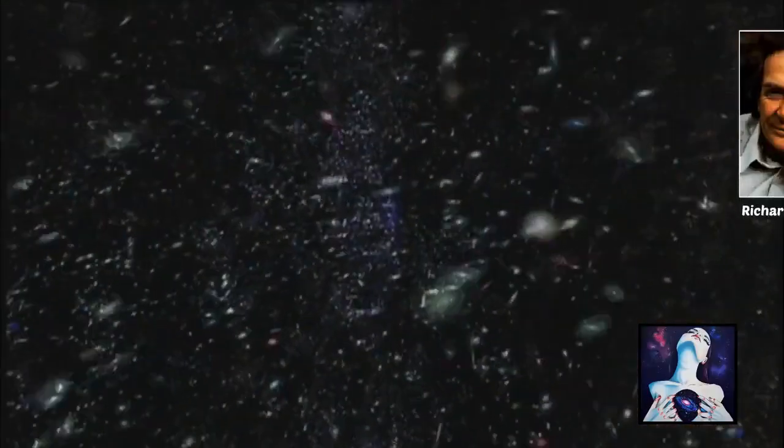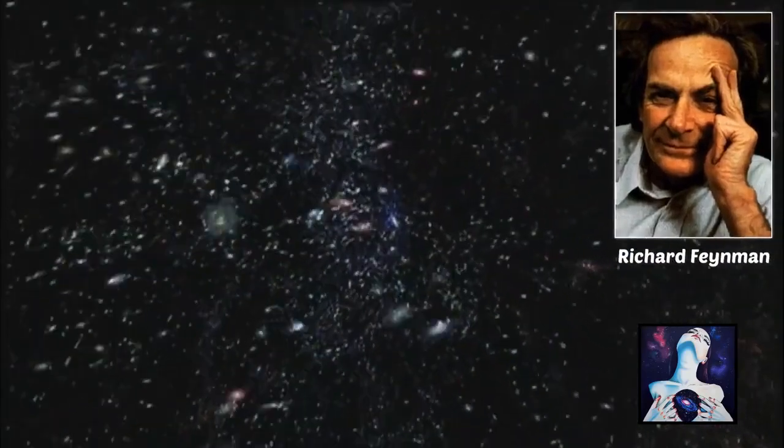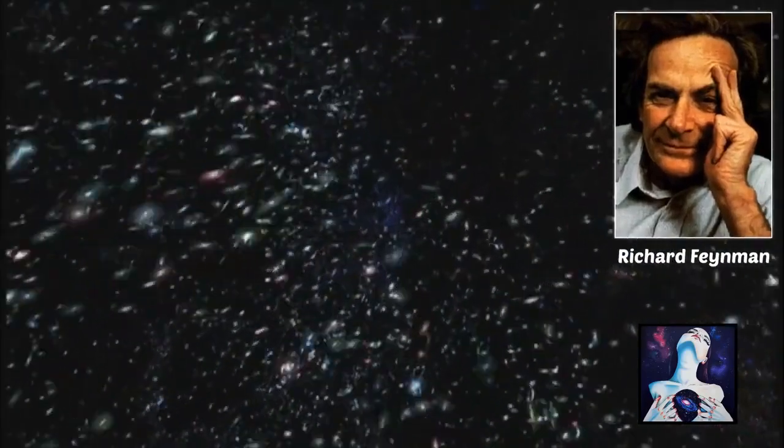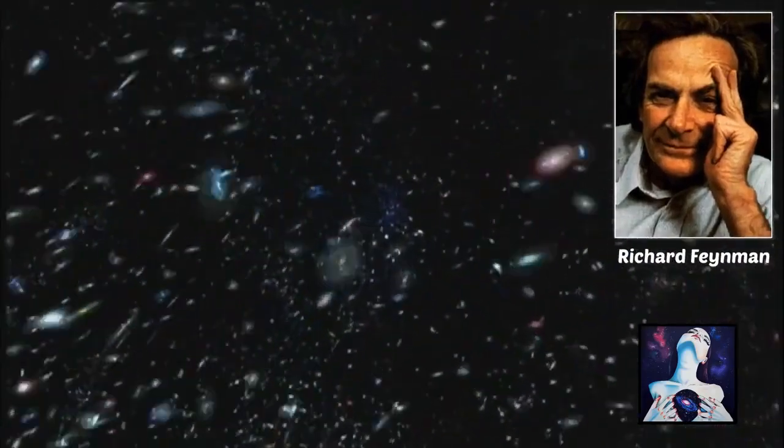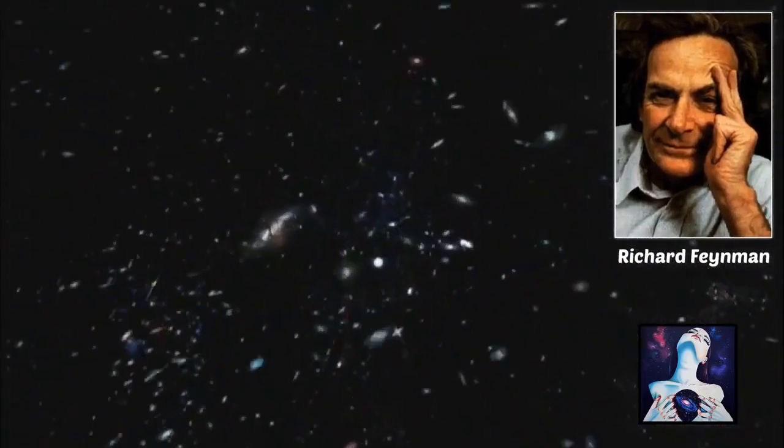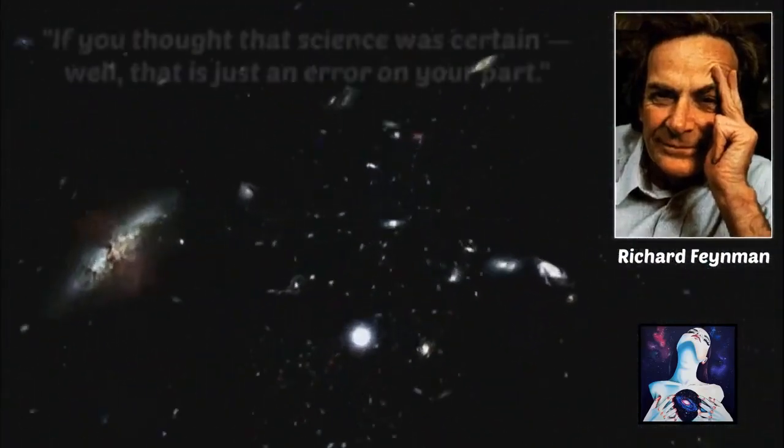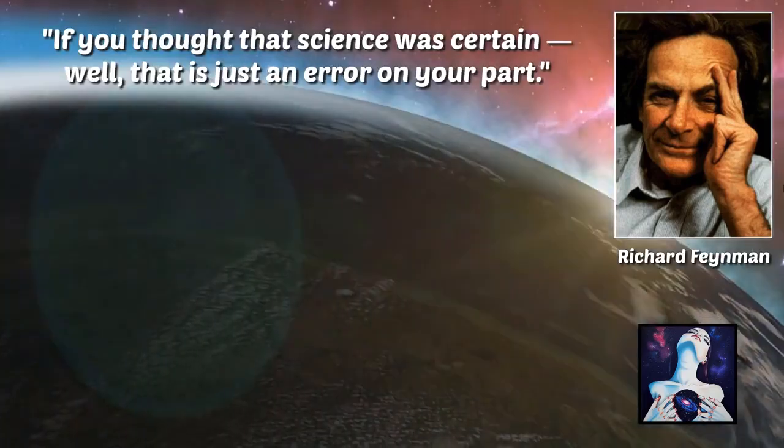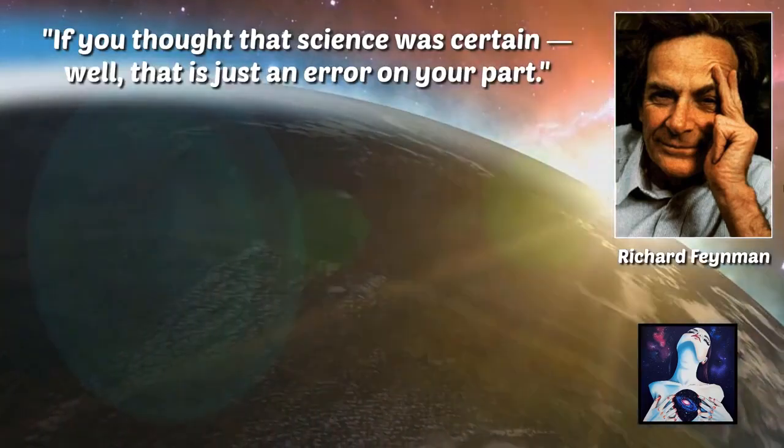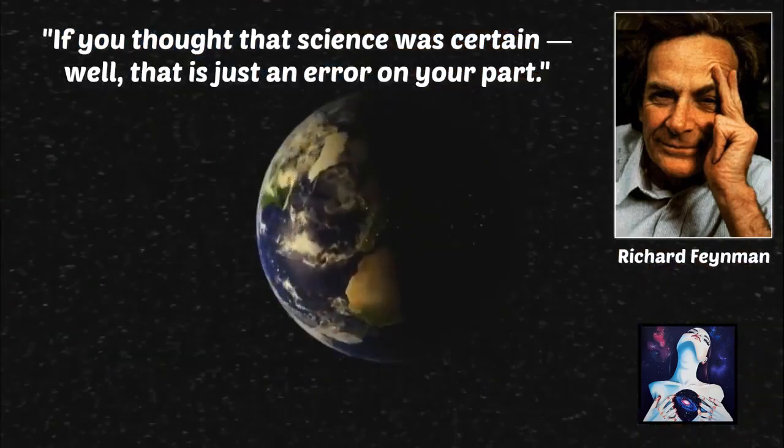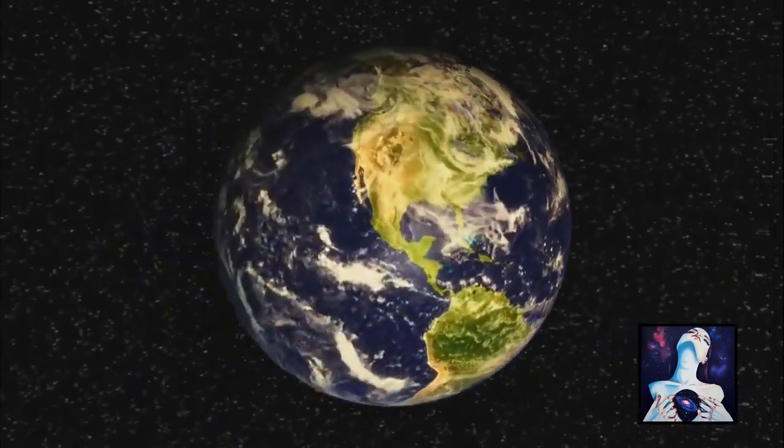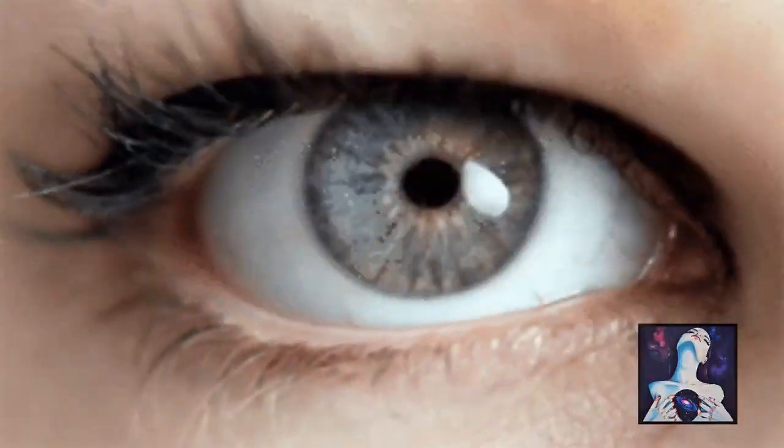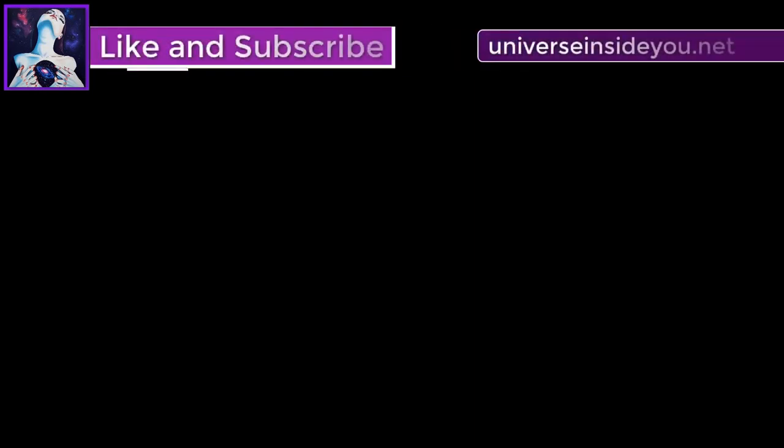In the words of Richard Feynman, the famous quantum mechanics physicist, if you thought that science was certain, well, that's just an error on your part.